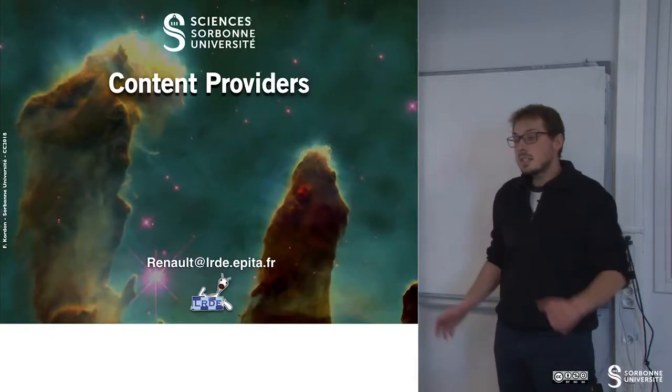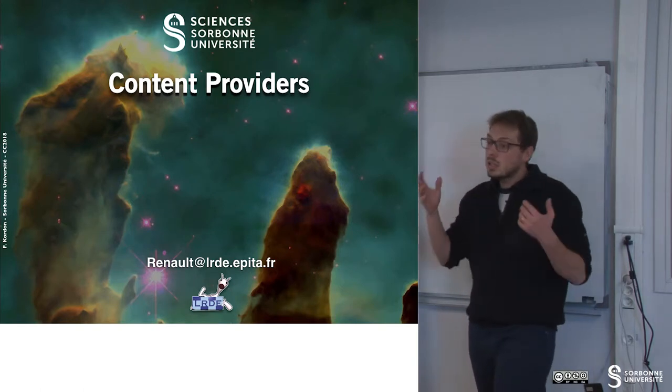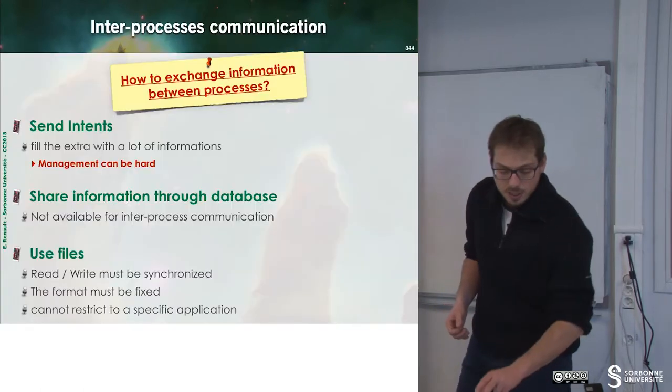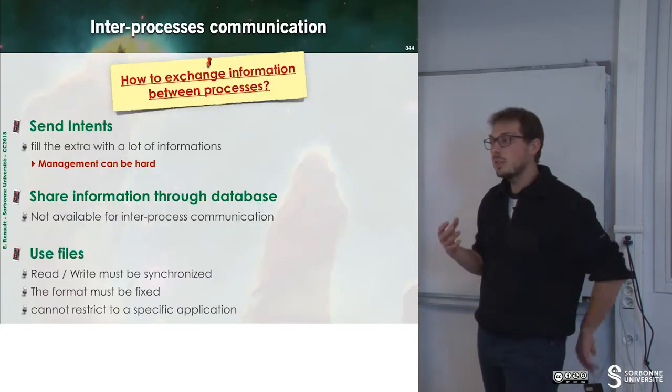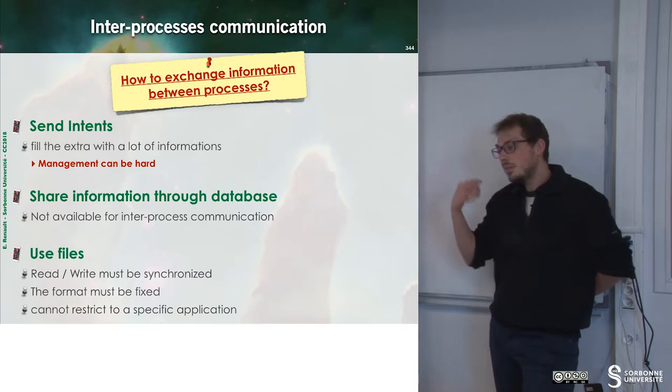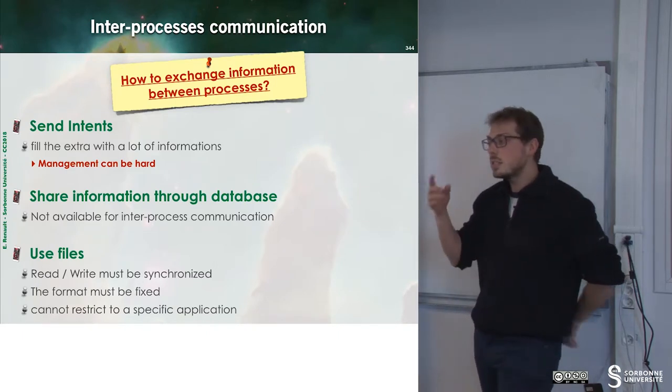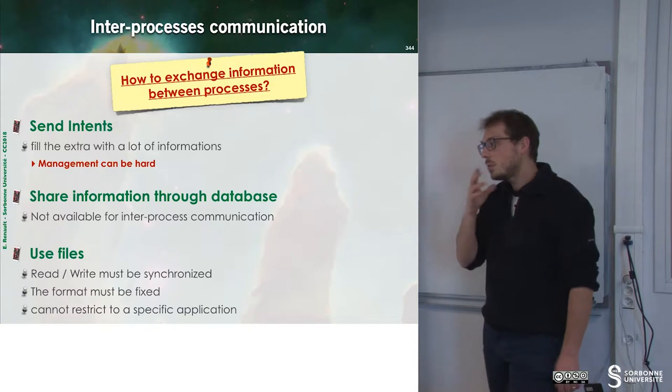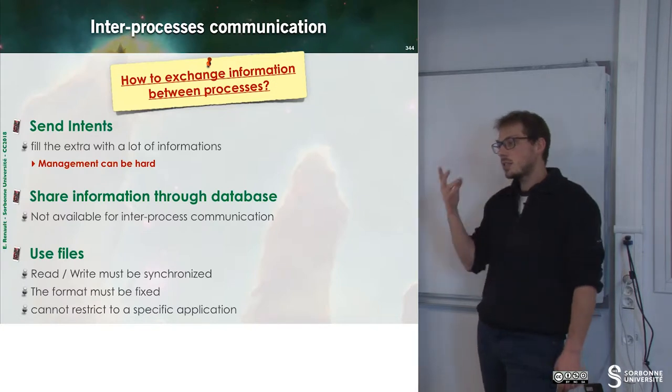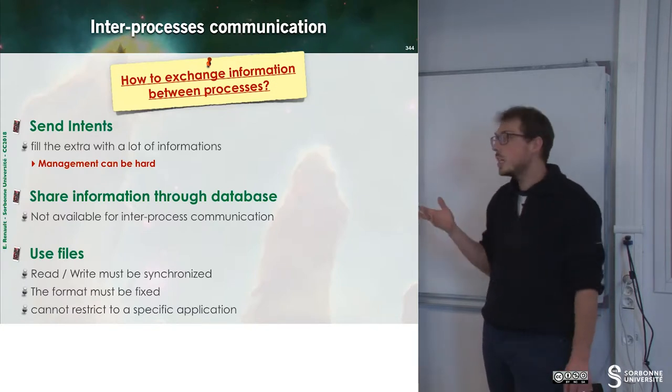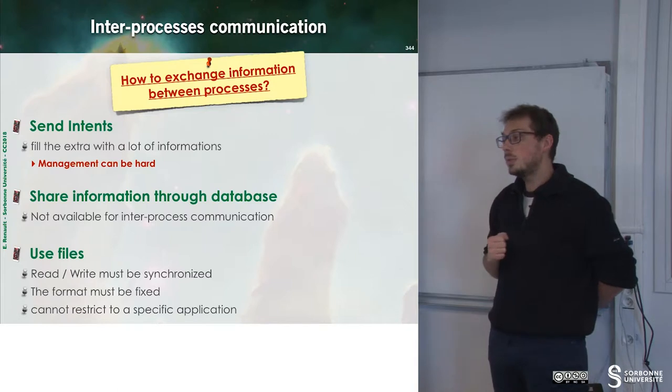So in this chapter we will learn about content providers. So what are content providers? But before answering this question I may want to ask another question which is how we can exchange information between processes.